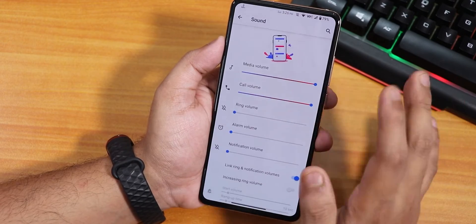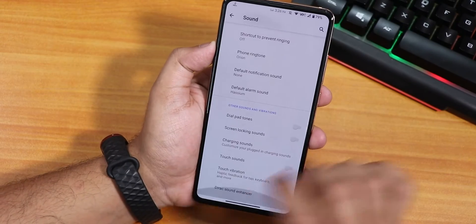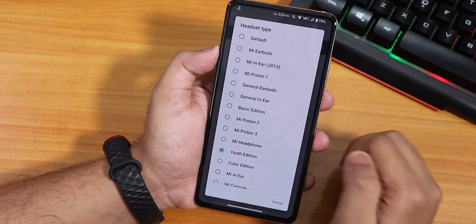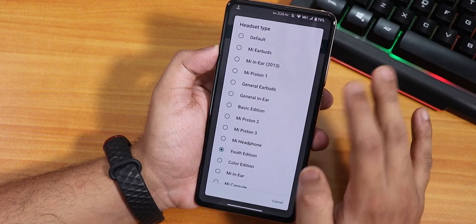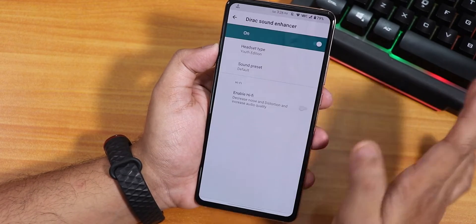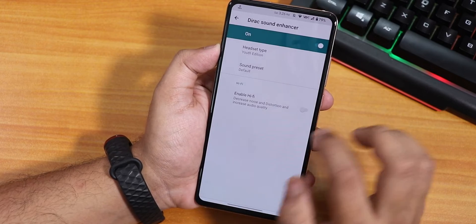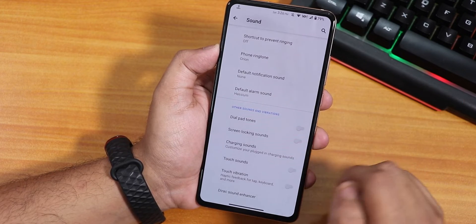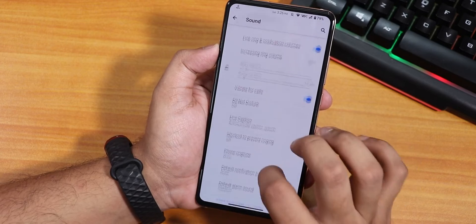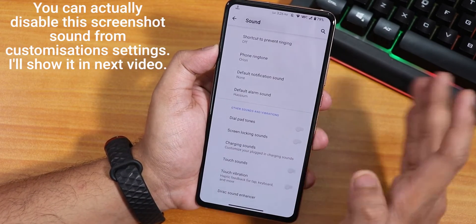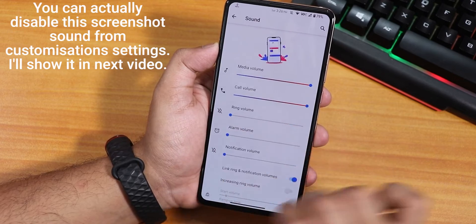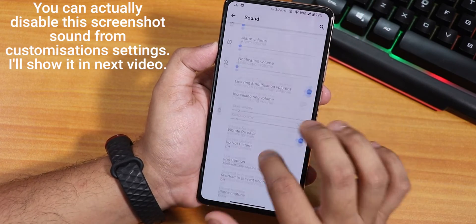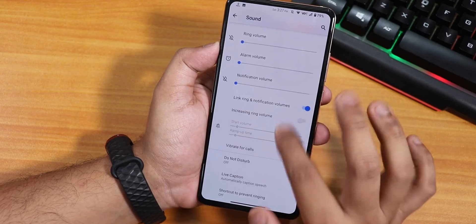In the sound settings, the animations look great. Scrolling down, we find the Mi Audio Hi-Fi DAC with a youth edition setting — the headphone jack and Bluetooth audio are really amazing on this ROM. You get sound presets, the Hi-Fi DAC, charging sound toggle, touch vibration, and touch sounds. One thing missing is a screenshot sound setting — even in silent mode the phone still makes the screenshot sound.